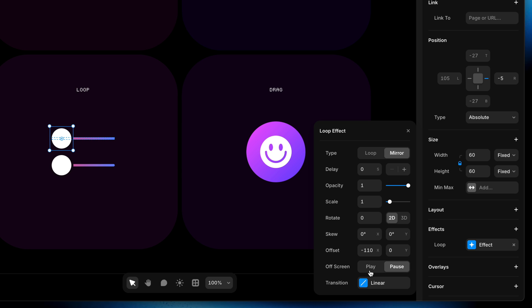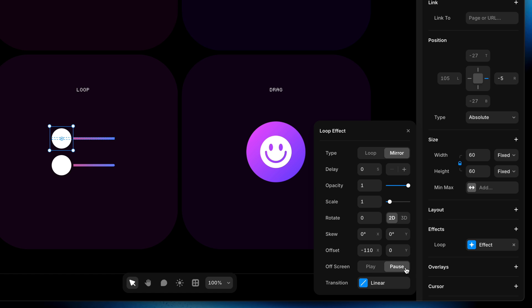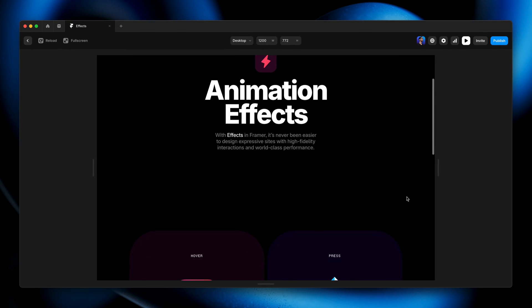Because this loop animation is going to start on its own and keep going forever, we can decide whether we want the browser to continue playing it even when the viewer can't see it, or have it pause to save resources. I'm going to keep this on pause to keep our page from getting too resource-intensive as we add more animations. Before I set a transition, let's actually preview this and see if we're on the right track.